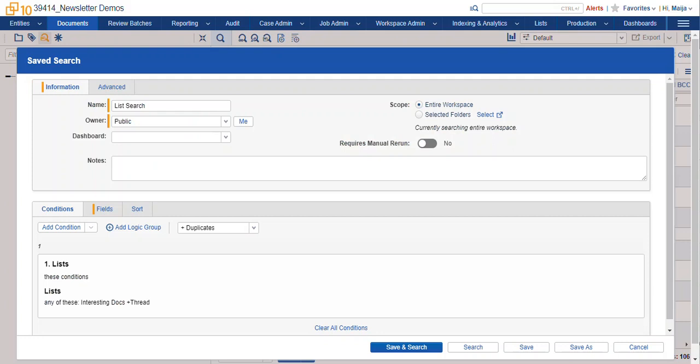Now the last thing I wanted to mention about searches is that if you have a search that is very complicated and is taking a very long time to execute, for instance if you're referencing other saved searches, which are also very complicated,